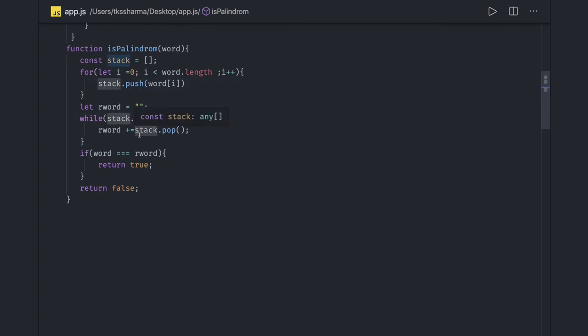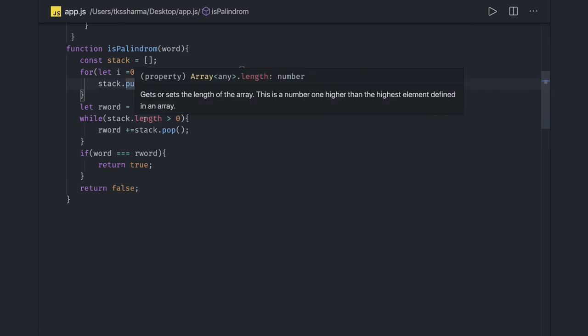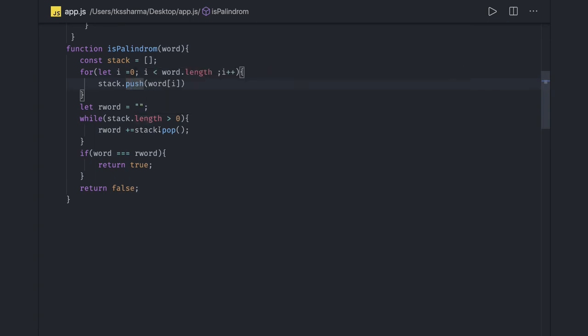You do the push and based on the stack dot length, if it is greater than 0, then you keep doing pop. Once you do the pop, stack length will reduce. Here now we just need to call it like this, because stack is now an array. Stack dot push, stack dot length, and stack dot pop. And this is how it is.